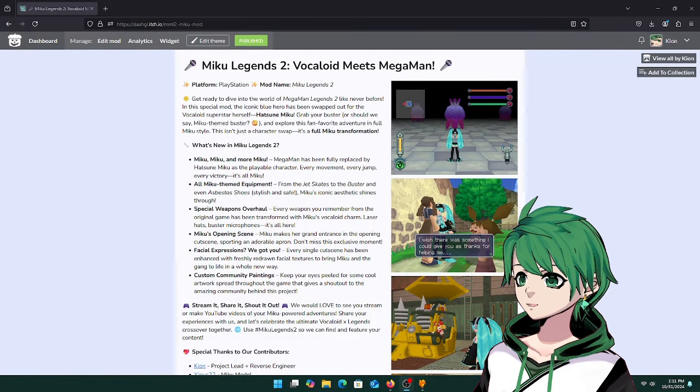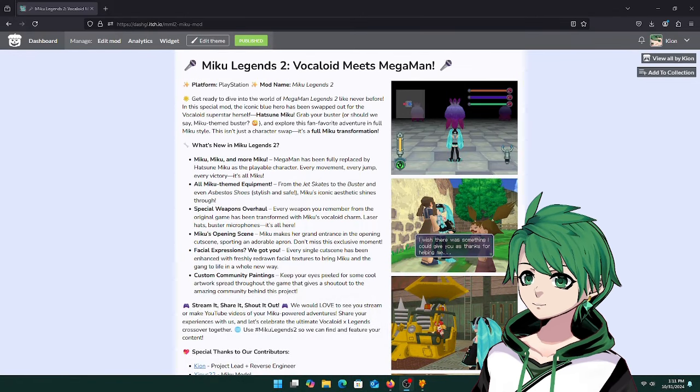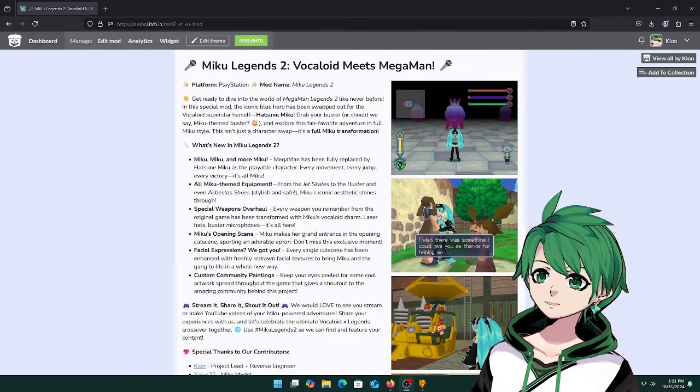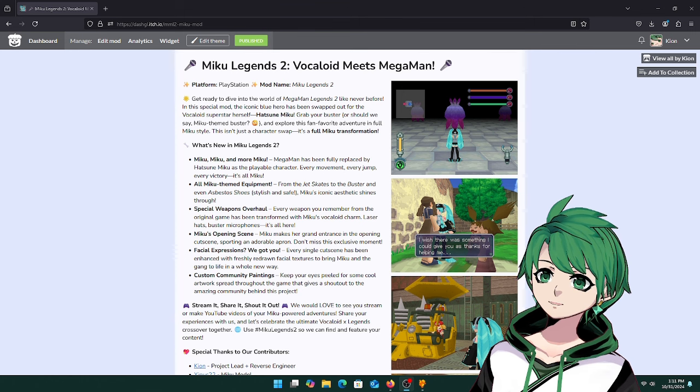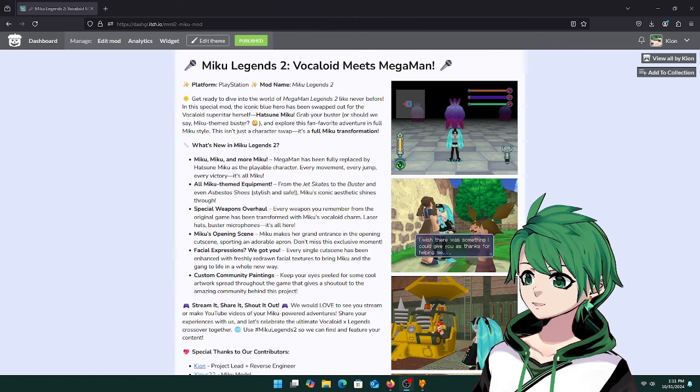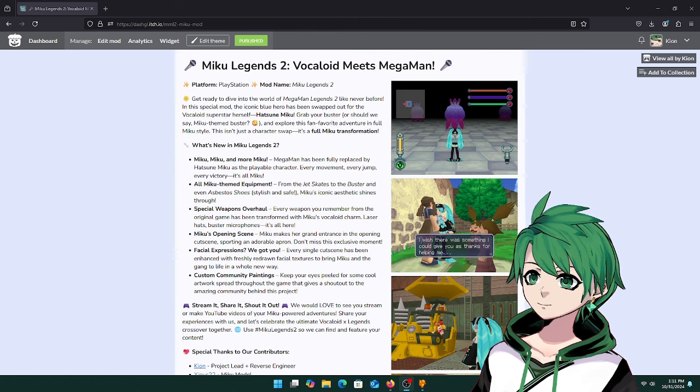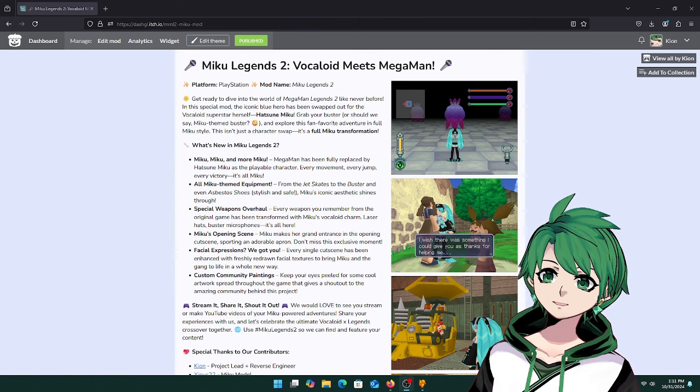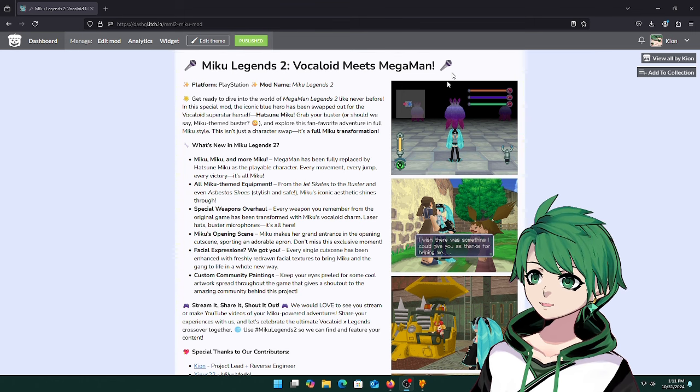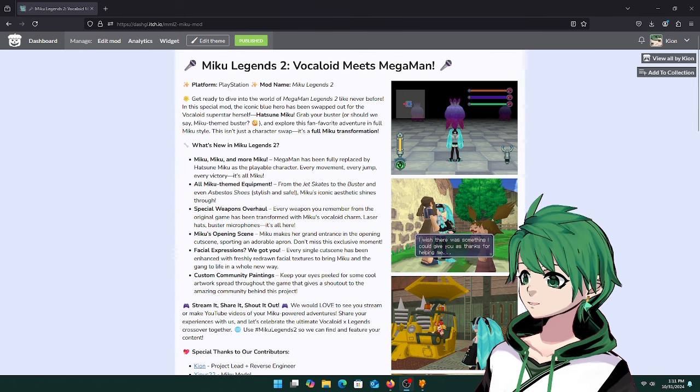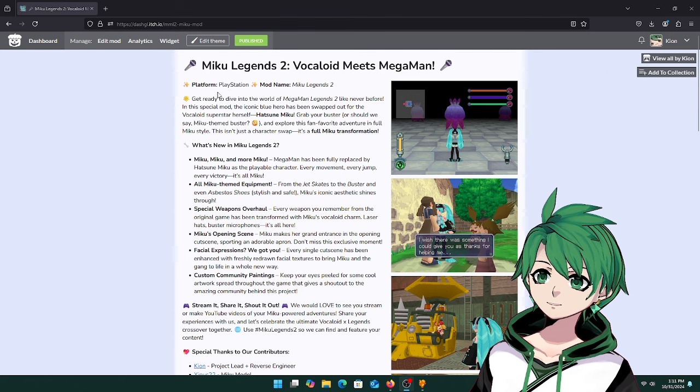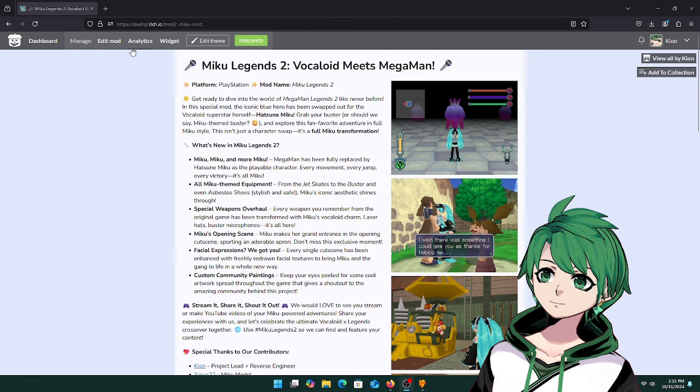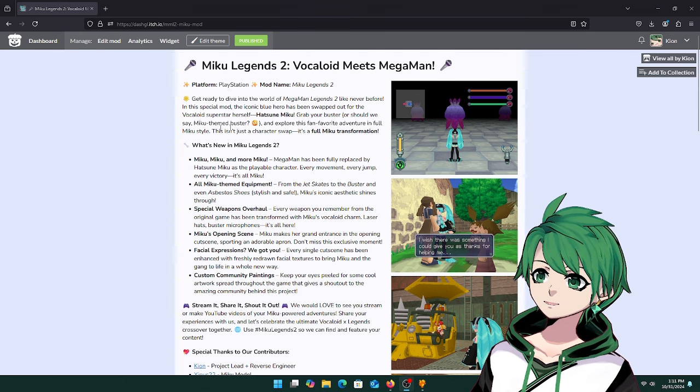Hi guys, it's October 31st so that means the Miku Legends 2 mod is now out. This video is going to go over how to patch it. To start, you're going to want to go over to the itch.io project page and the link should be in the description or post or somewhere around this video.